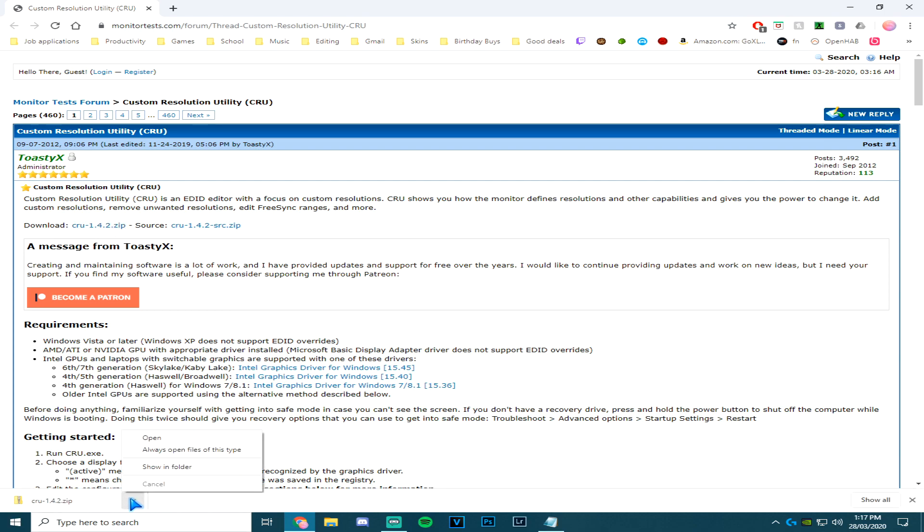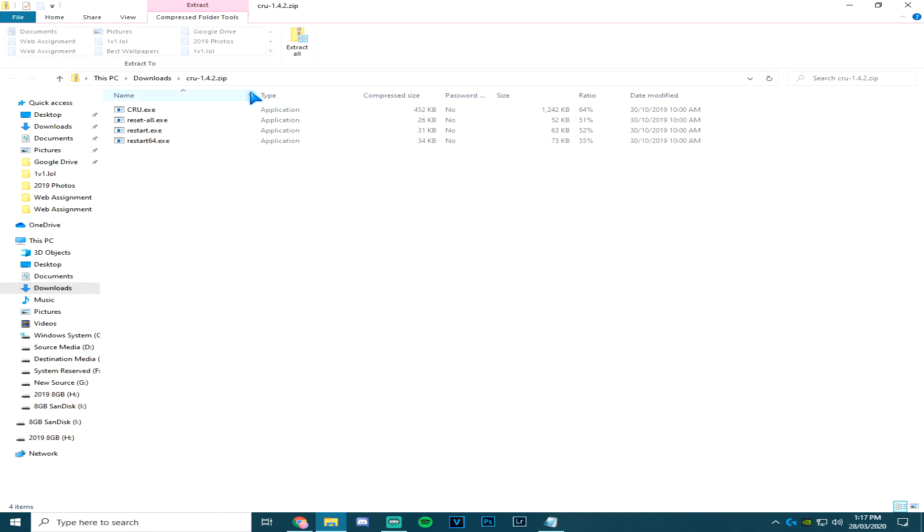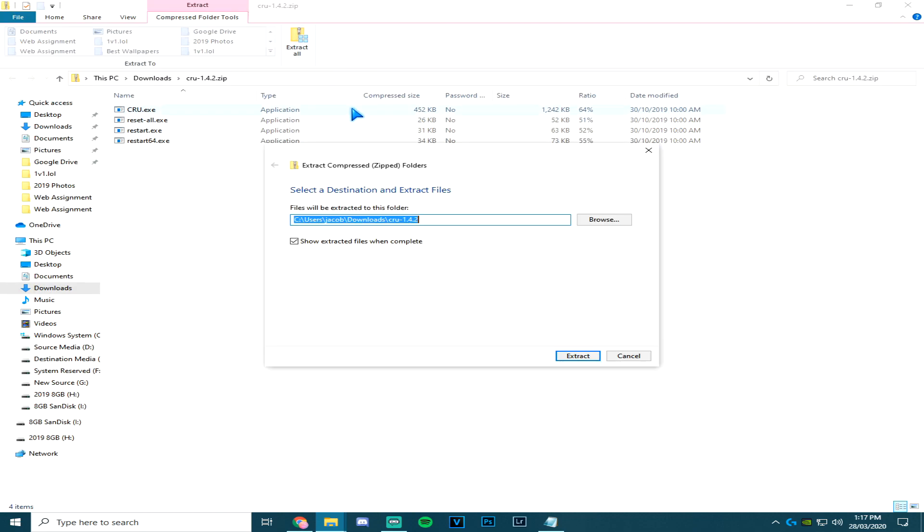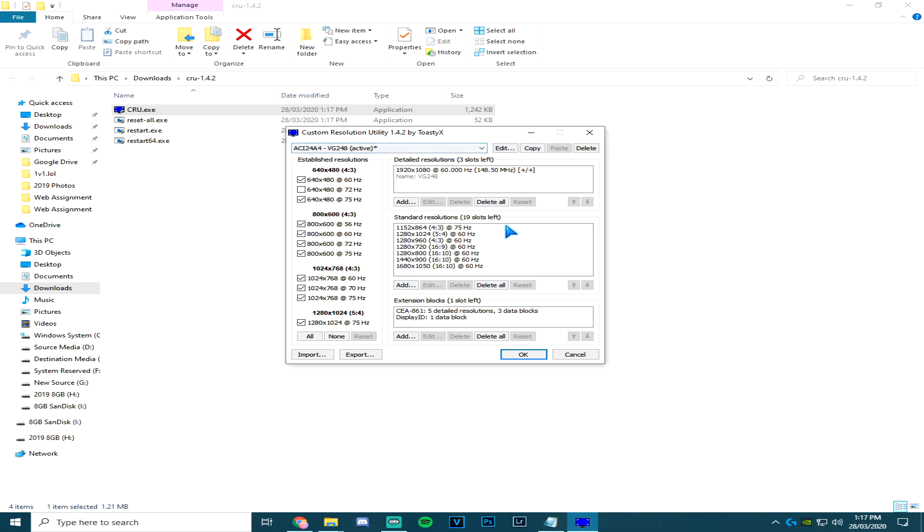Click open, extract all, then it'll come up with these four files. What you want to do is run CRU.exe, and then you'll have the options of adding different resolutions. If you want to add another resolution, you can...